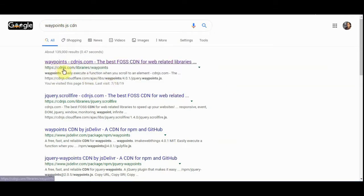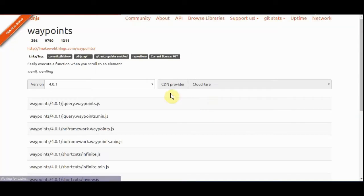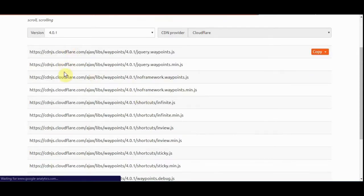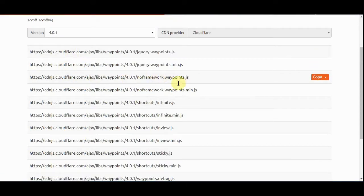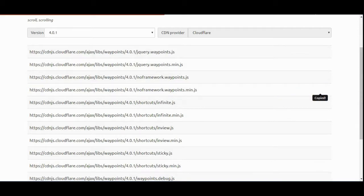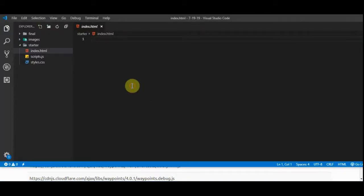We're going to use the CDN. I have my Google search for WaypointJS CDN. The one I love to go to is cdnjs.com — it allows you to find any CDN you want. We searched for it and we're going to use noframeworkwaypoints.min.js. Let's copy that and hop into Visual Studio Code.